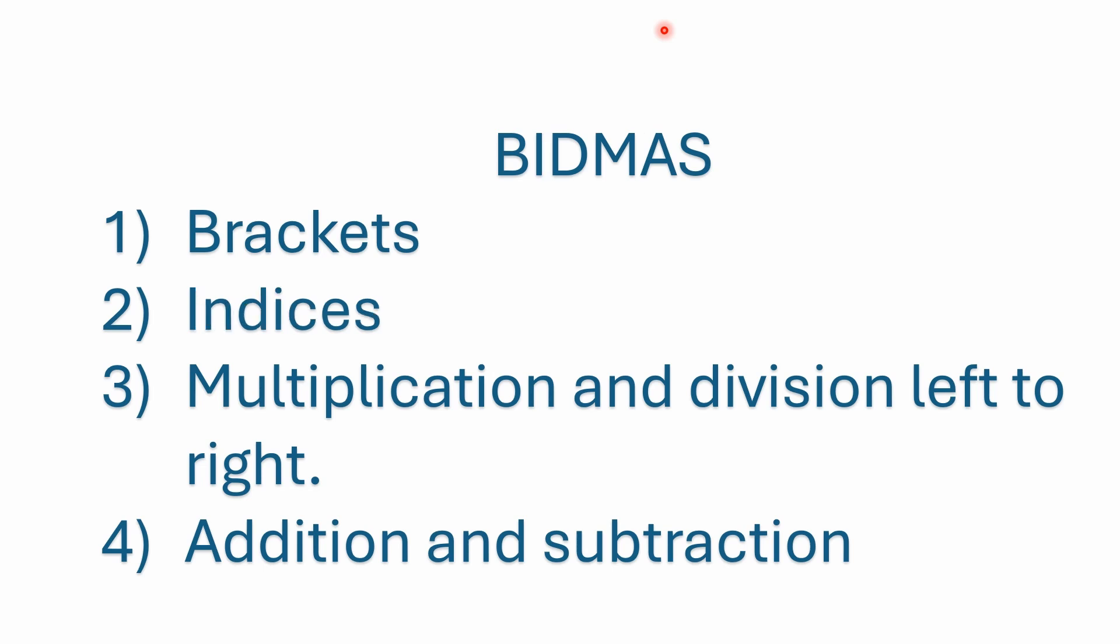Finally, we end up with BIDMAS. The only real difference here is instead of using the word exponents or orders, they're using indices. But again, step two still covers all the same things, exponents, factorials, square roots, and so on. So there's really no difference. No matter which one of these you use, you will get the same answer.